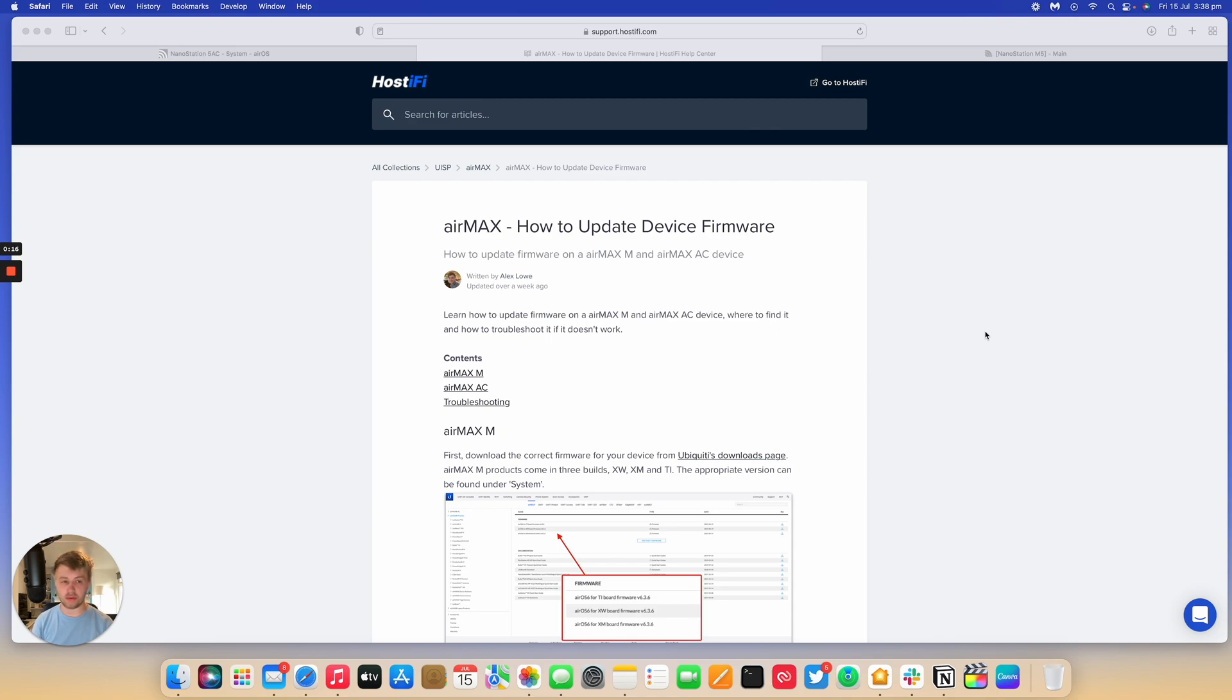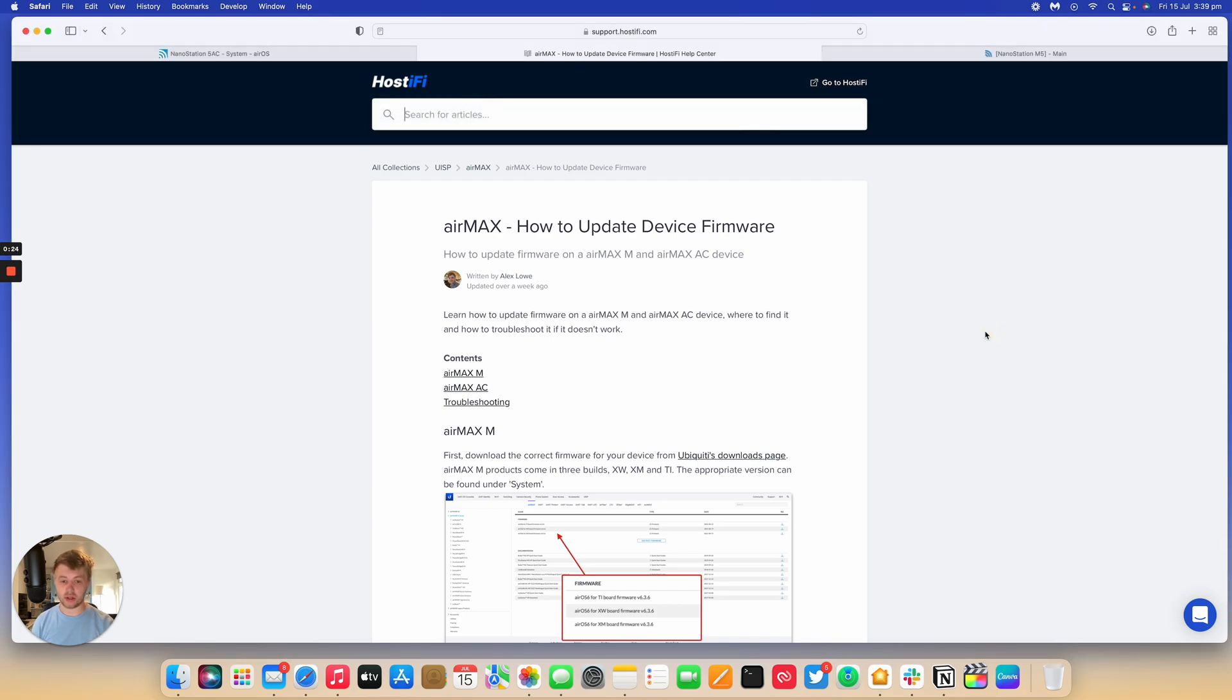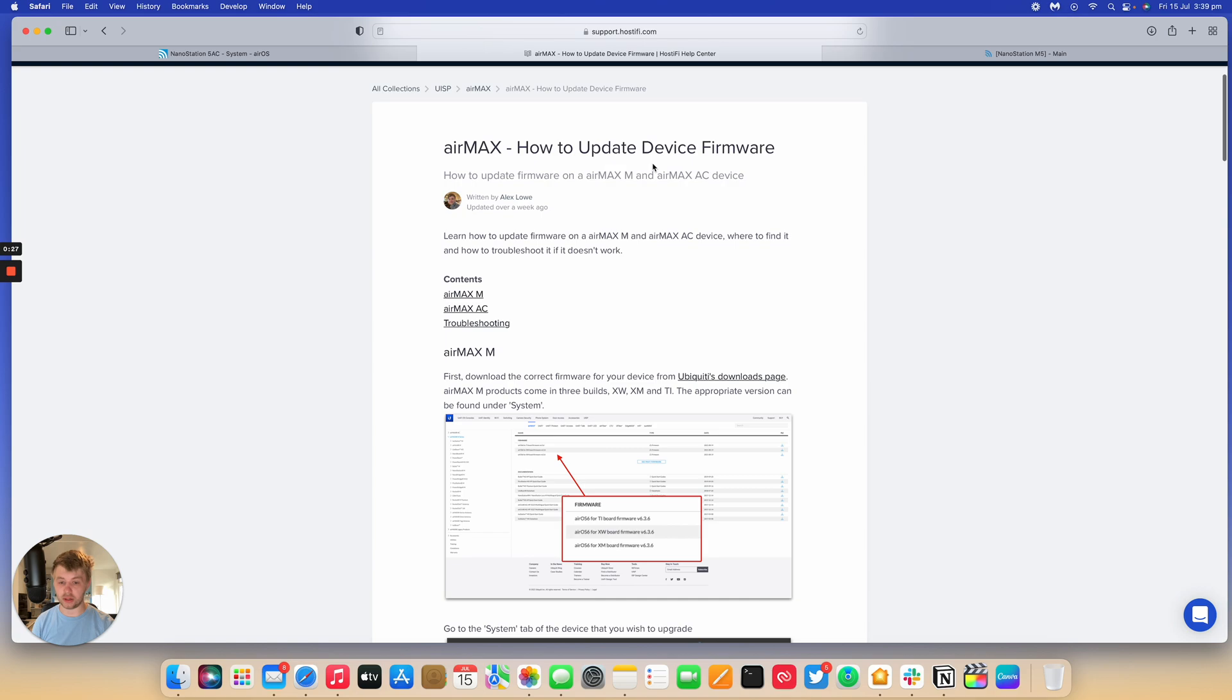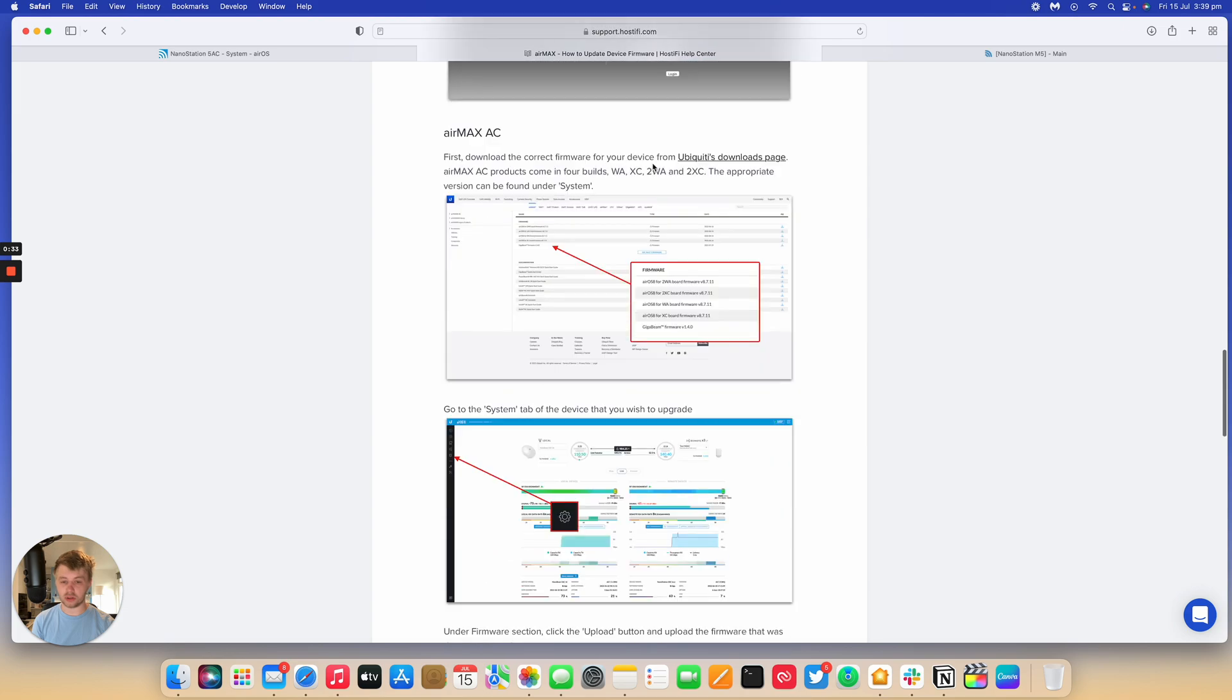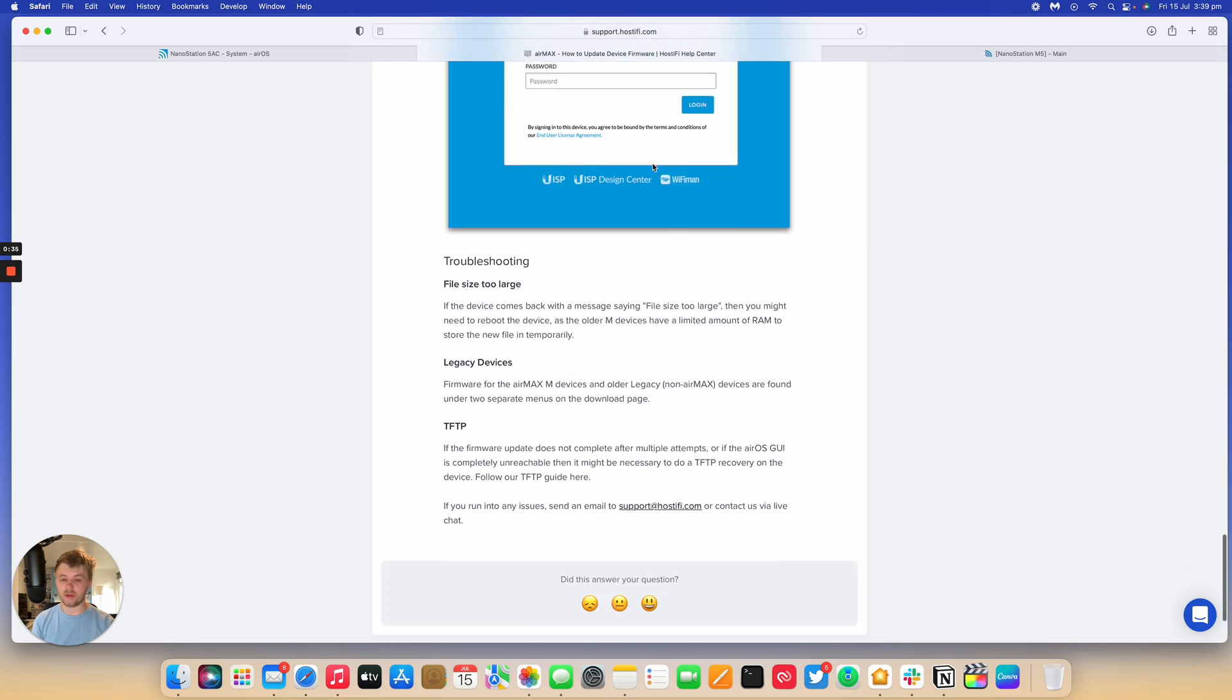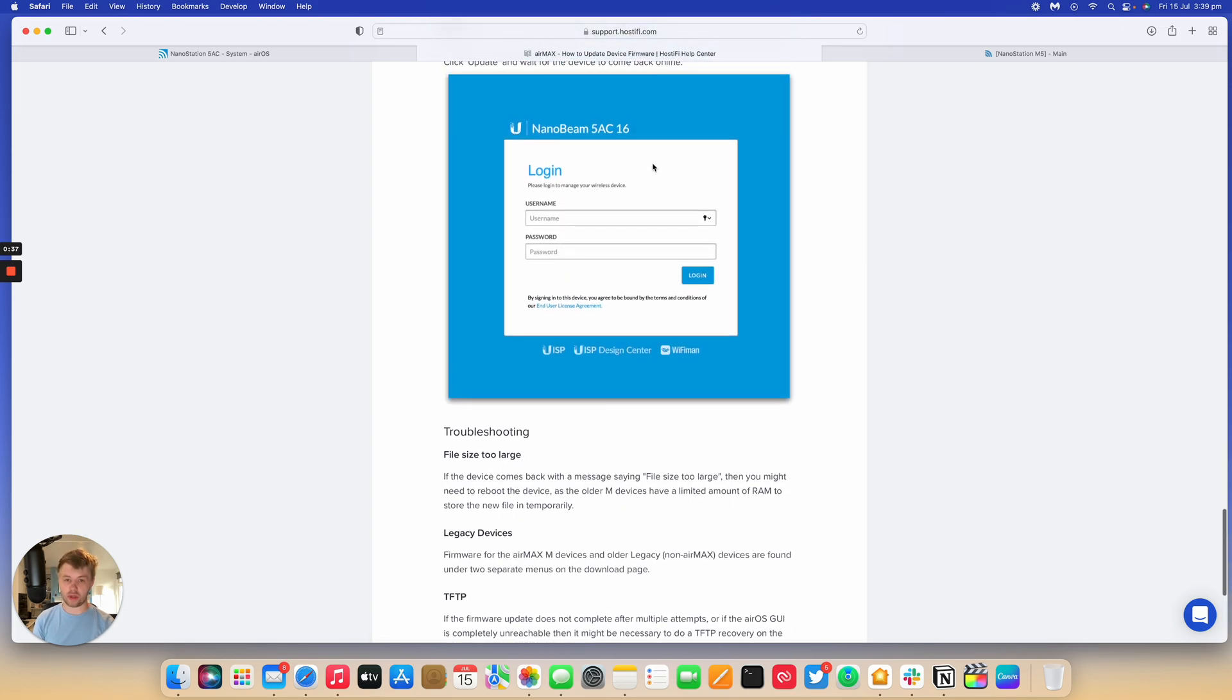I've got two devices set up: Nanostation M5 and a Nanostation AC, both of which I'm going to update the software on and show you how to do that. We've got a written guide to this video on our website, so I'll put the link in the description below. It tells you how to update the software with screenshots and also what troubleshooting steps you can do if something doesn't work. We'll go through this whole guide in this video.